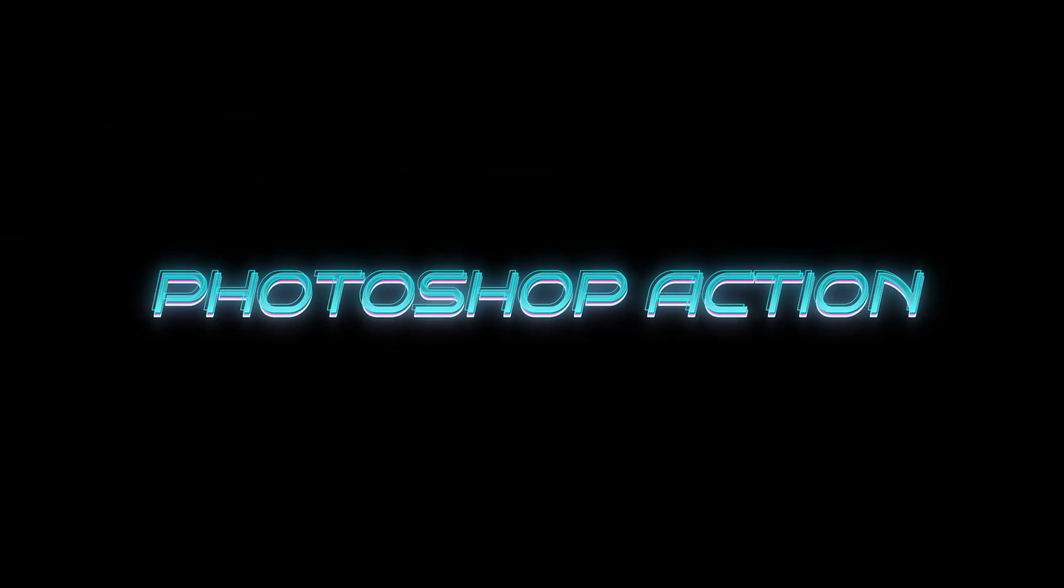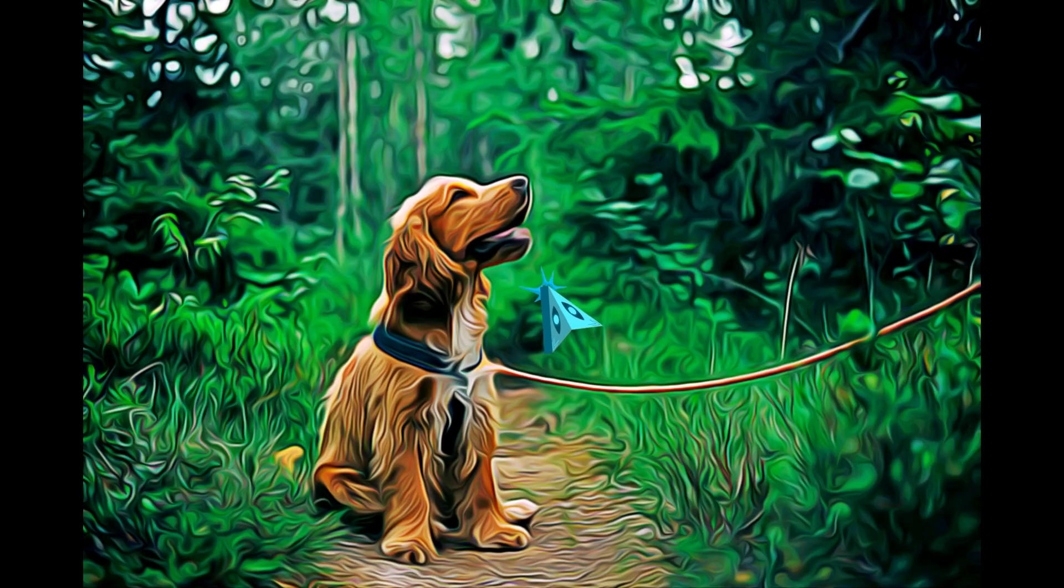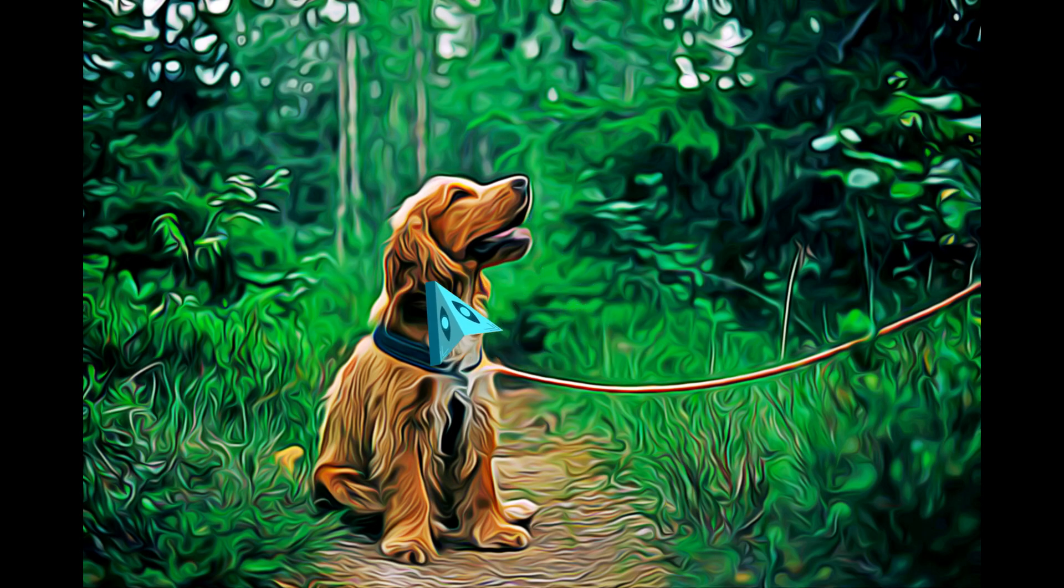Hello everyone, I am excited to share with you a fantastic Photoshop action that I have created to give your photos a vector oil painting effect with just one click. This action is easy to use and can transform any photo into a beautiful painting.